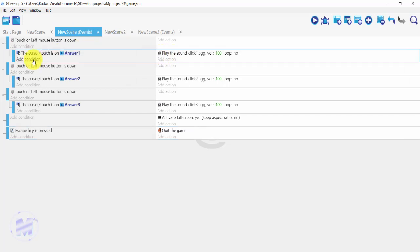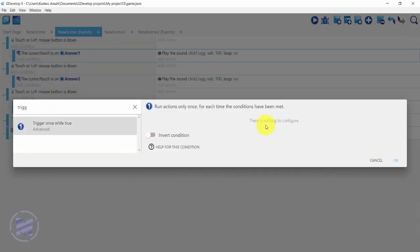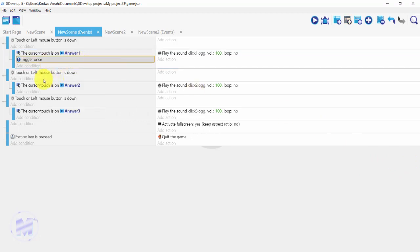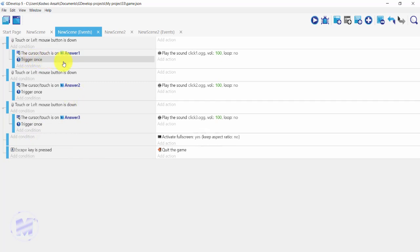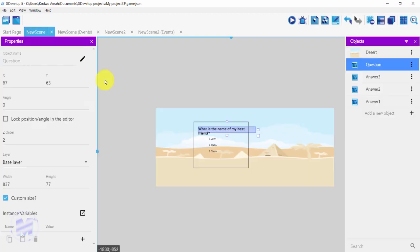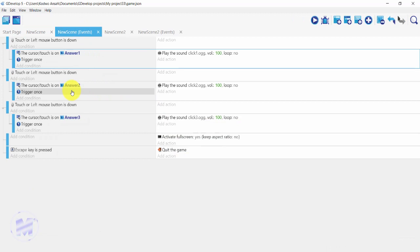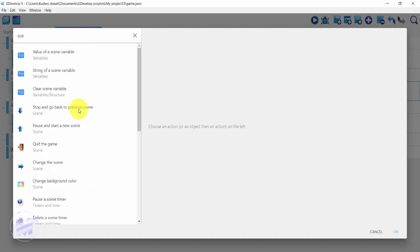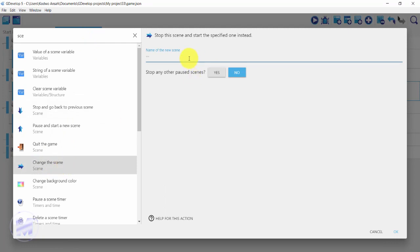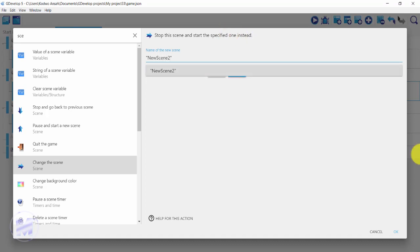I want the sound to play only once, so I'll add a condition, type 'trigger', click on 'Trigger once', and click OK. I'll copy the trigger once and paste it under each event. My correct answer is 'Haley', so for answer two I'll click 'Add action', type 'scene', click 'Change the scene', and set the new scene name to 'new scene'. Click OK.